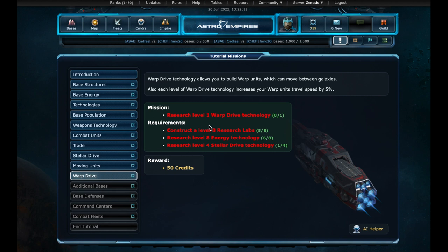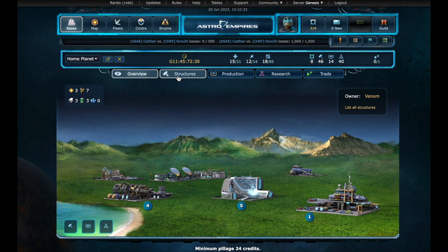Next we have to discover a new technology, warp drive. And here are the requirements. Research labs at level 8, energy at level 8, and stellar drive at level 4. Let's get started. At the base. Structures.